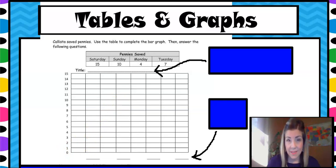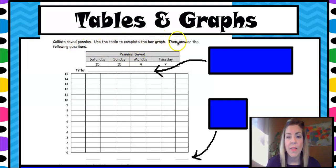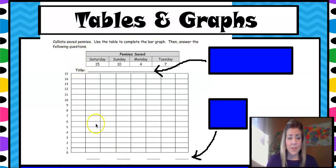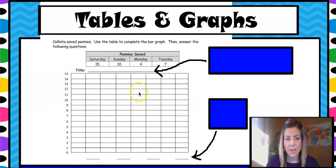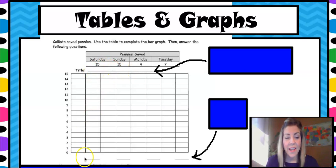To make this graph, we are going to read the instructions at the top. Calista saved pennies — use the table to complete the bar graph, then answer the following questions, and our questions are on the next page. Here's a graph. It has a bunch of different rectangles, it has some data up the side, and it has blanks at the bottom and blanks at the top. Don't forget to fill in these blanks because remember our learning intention — it was to create a title and put labels.